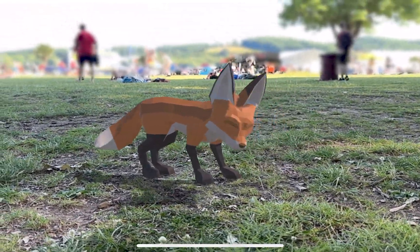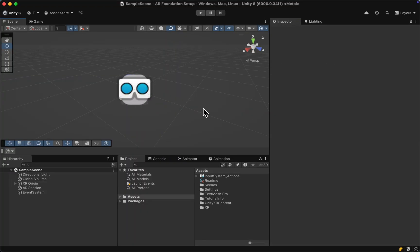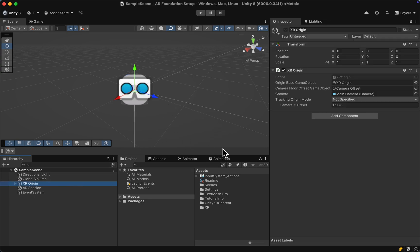To set up plane detection and place objects, make sure to have your Unity 6 AR Foundation scene set up, or simply watch part 1 of this tutorial series.